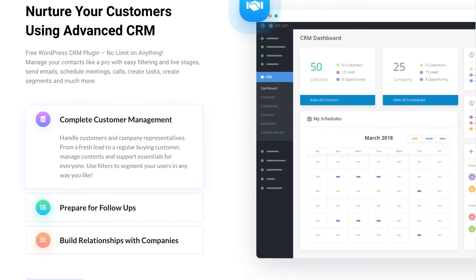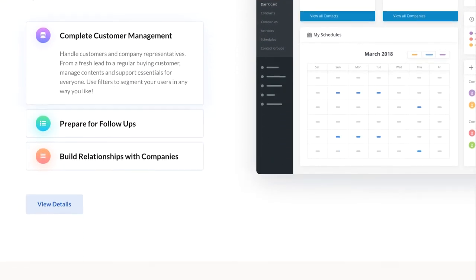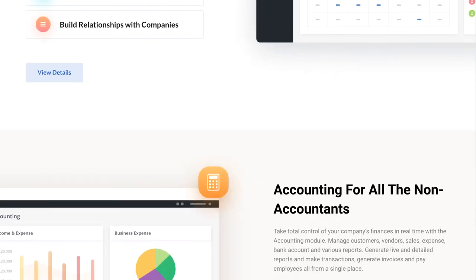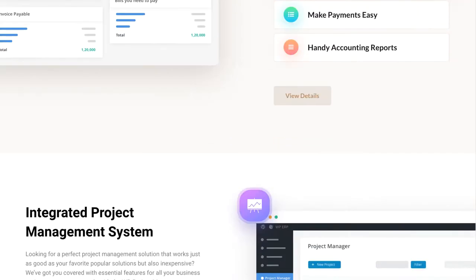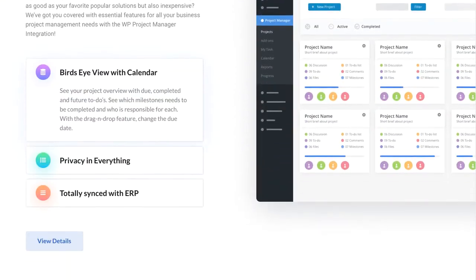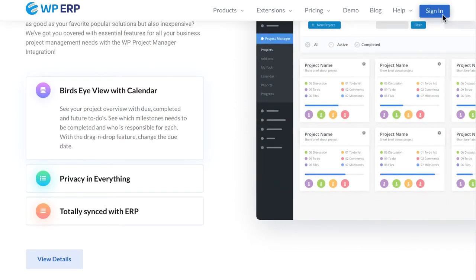WPERP has three core modules: HR, CRM and accounting, which together make a complete ERP system for any type of business.